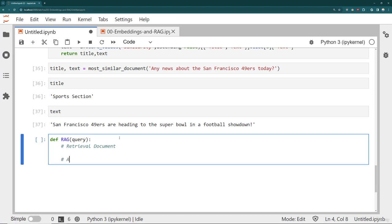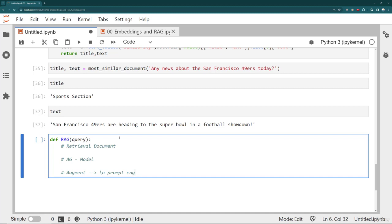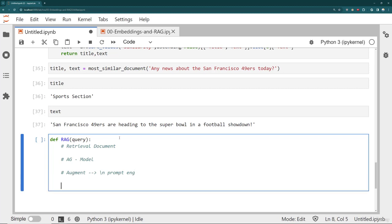That's basically just calling our most similar document call. Then I need to perform the actually augmented generation part, which means I need to call and create my model, and then I need to augment the actual query. So I need to somehow, using new lines and a little bit of prompt engineering, say hey, here's some context, and then inject the text. And what would be really great is if I could also add in some sourcing for my own benefit.